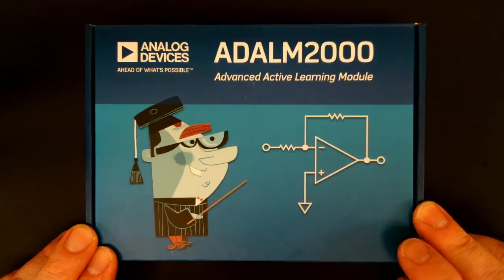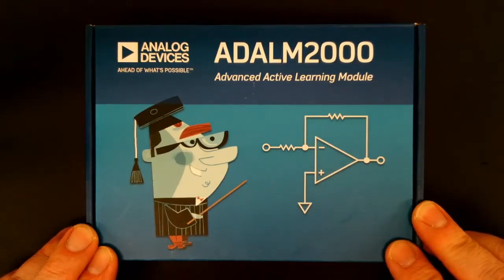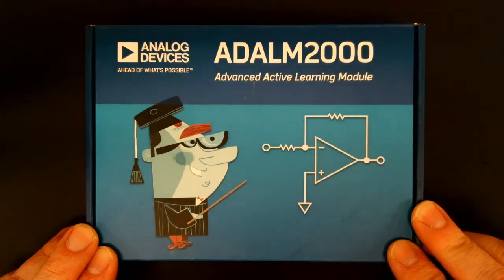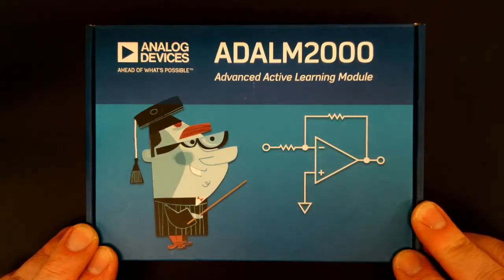Today I'm making a video on the Analog Devices ADALM 2000 Advanced Active Learning Module, also known as the M2K for short.